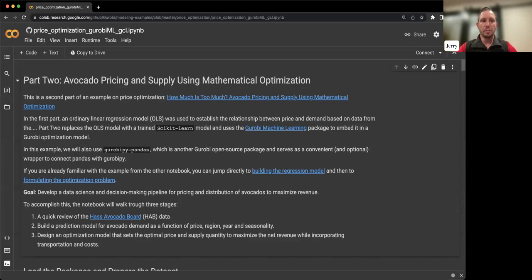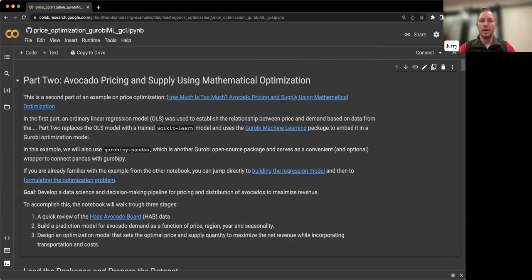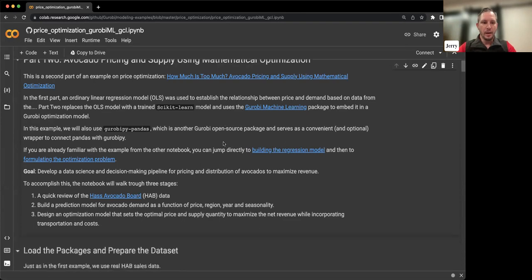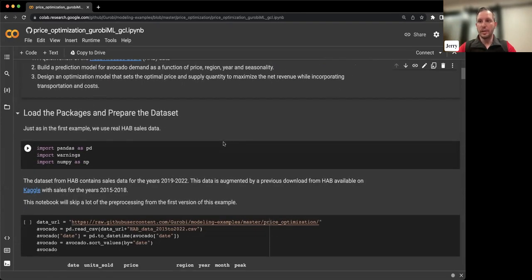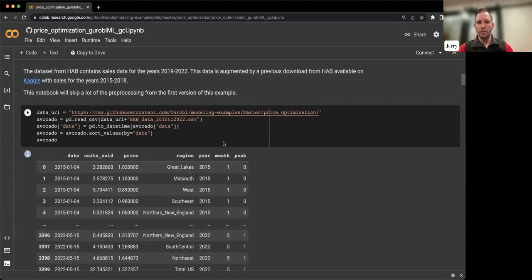Here we go — this is part two of our price optimization with avocados. There's a lot of text I'm going to skip through. If you're familiar with the problem from the previous webinar, nothing's really changed. If you haven't looked at that yet, take a minute after this webinar to review that recording and the previous example — it'll give you a lot of the important background information. I'm going to skip ahead a bit since we're getting close on time, and make sure we have some time for questions.